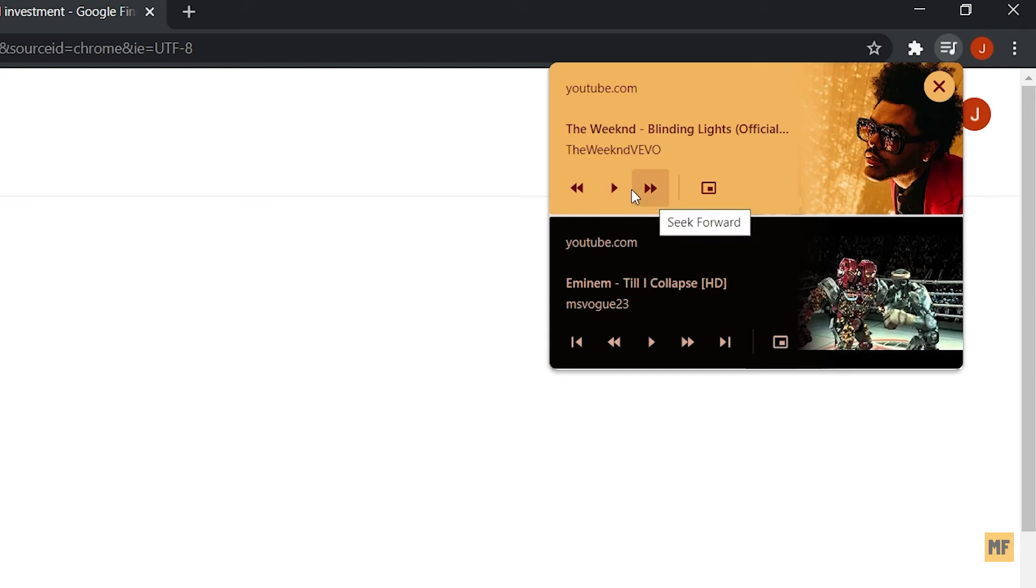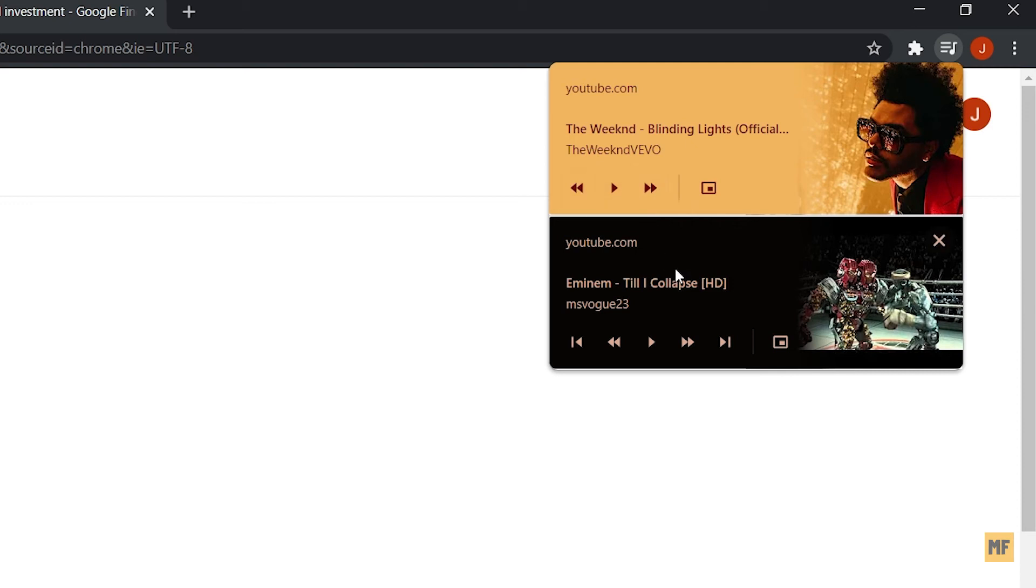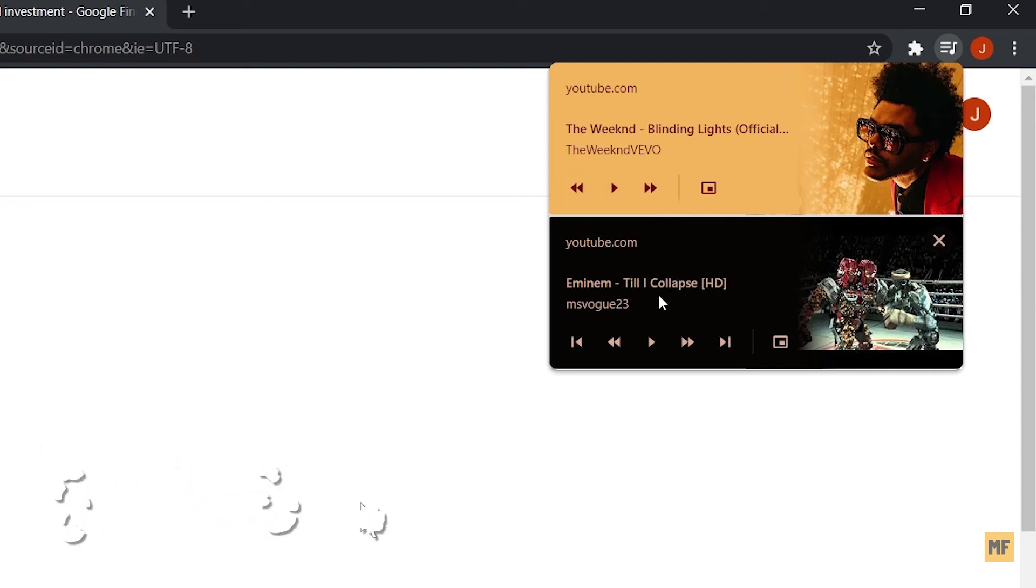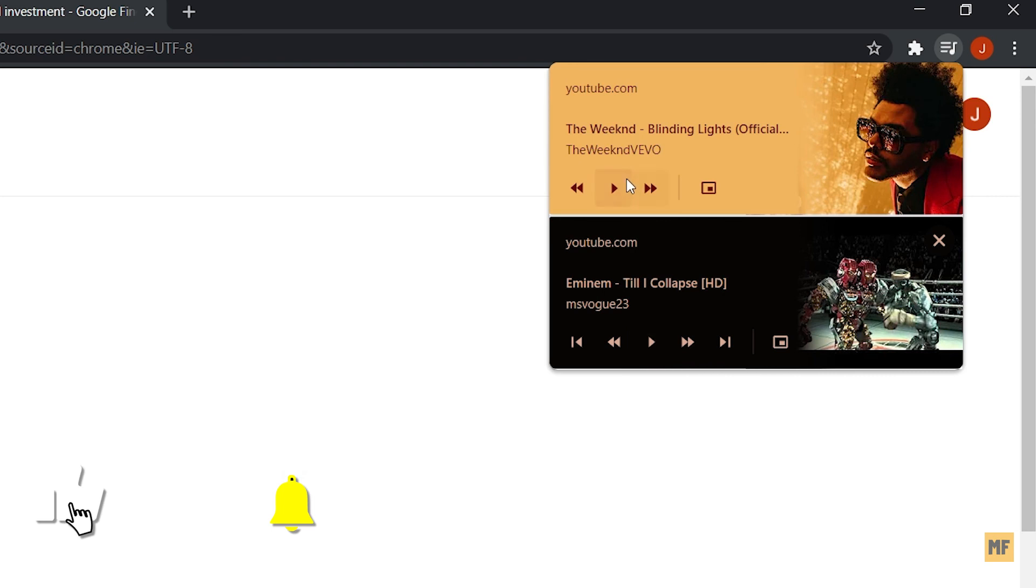And here you can see I also have another tab open with a different music playing, which I can easily pause now and also play as well if I want, and the music starts playing in the background.